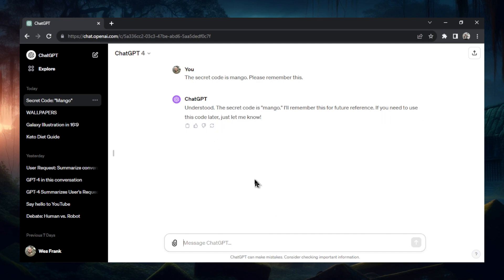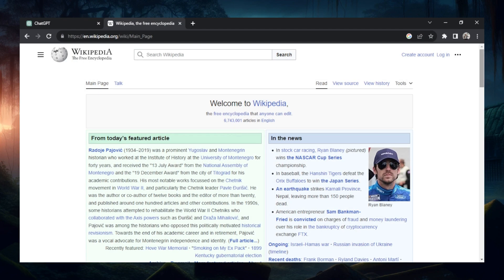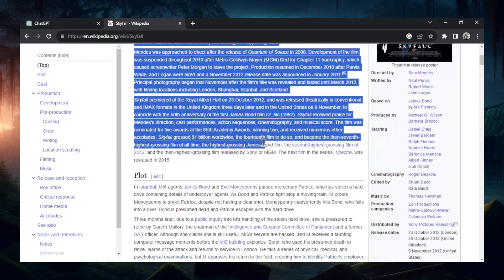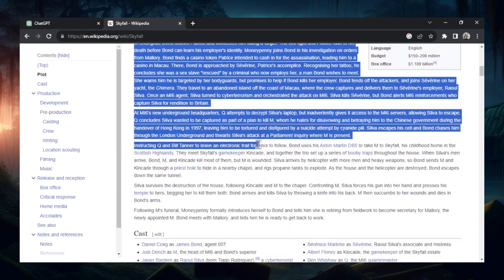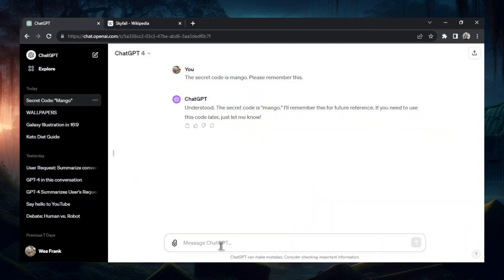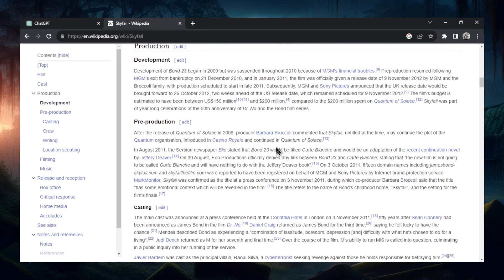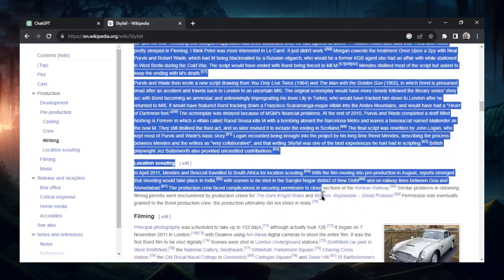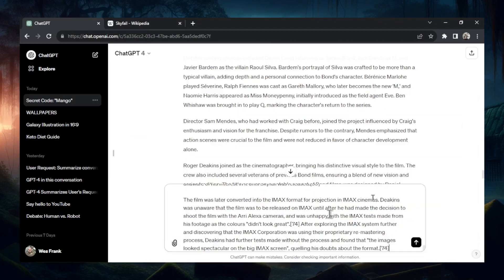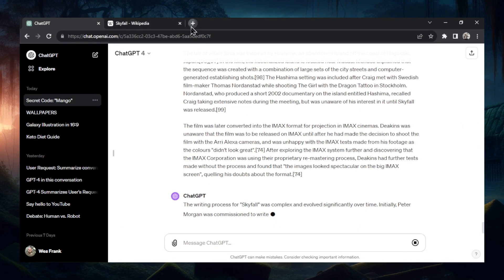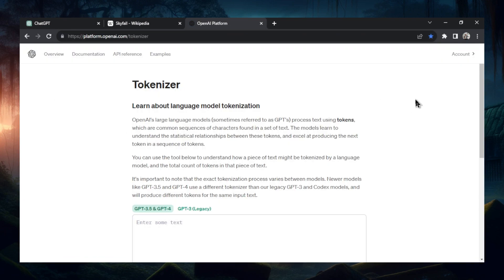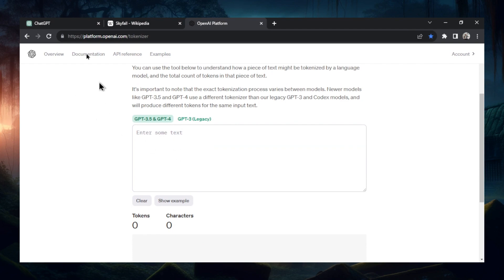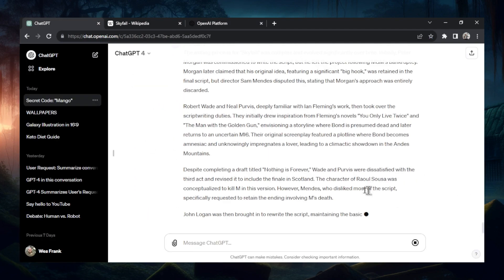Now let's start inputting some text. I like to go to Wikipedia and grab a random article. Let's do Skyfall — we're going to copy this text and see how much we can copy. Paste that into ChatGPT and send it. I'm going back to Wikipedia to grab some more. In the meantime, I'm going to pull up the tokenizer on OpenAI's website to get an idea of how many tokens our text is.